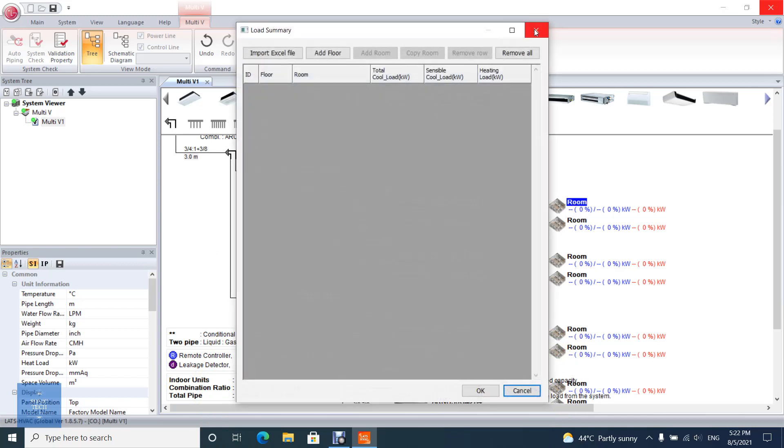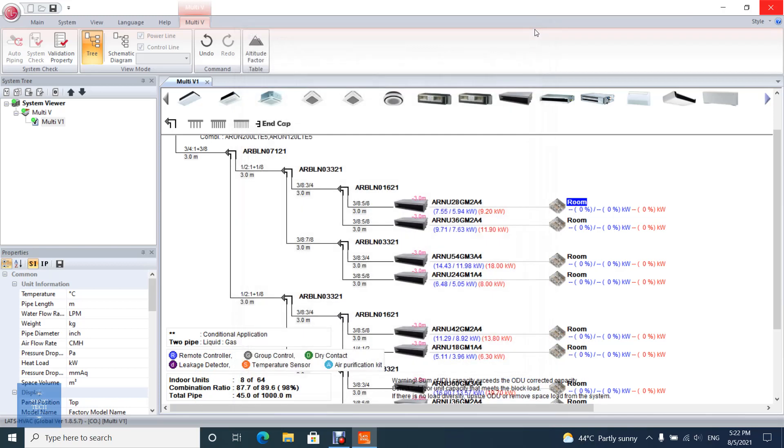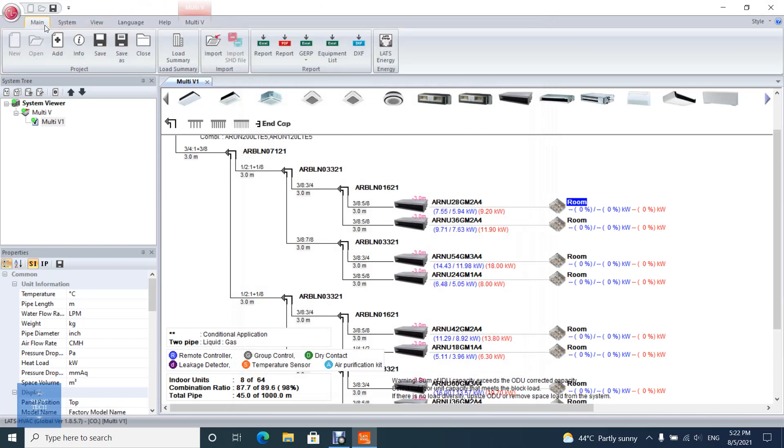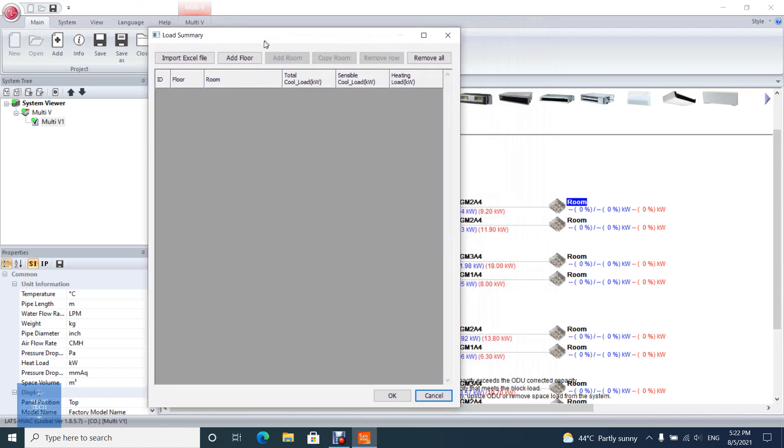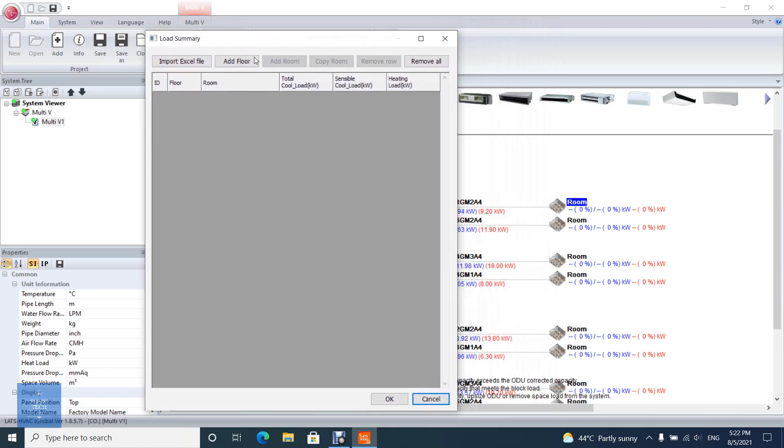You can open Load Summary from the Main tab. Then add Floors, Rooms, and Loads for each room.